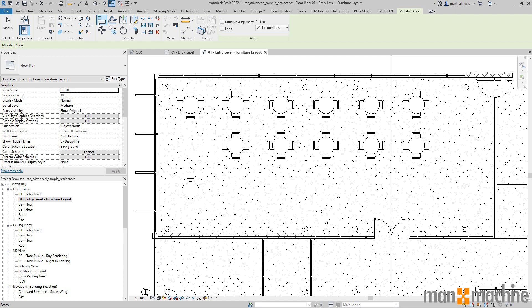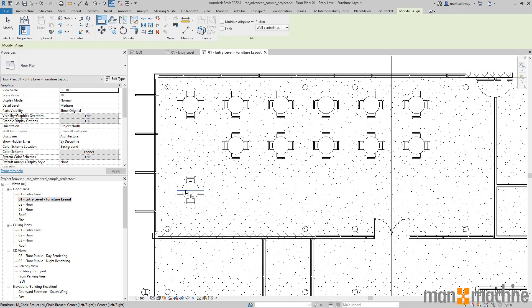In this example, I'm going to use the center line, the horizontal center line of this table down here in the left hand corner of this room. With that selected, I get a blue dashed preview which you can just faintly see there to show what I'm aligning to.